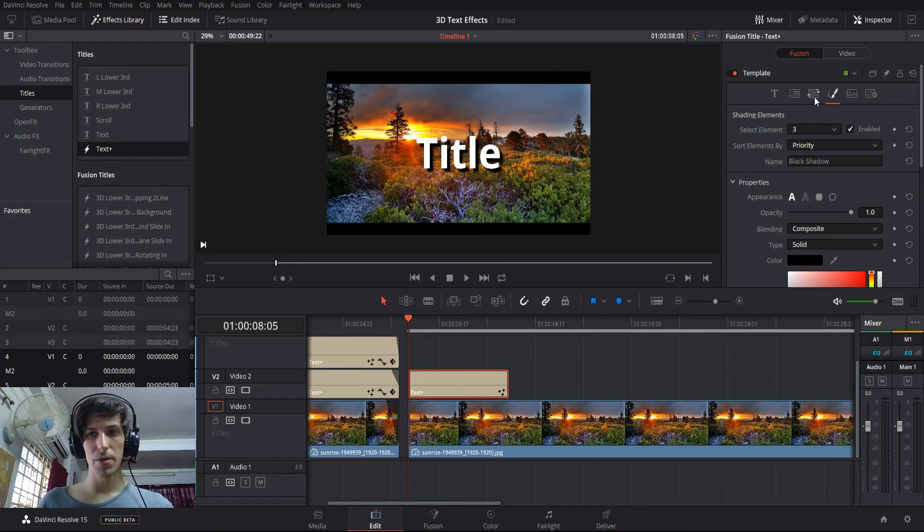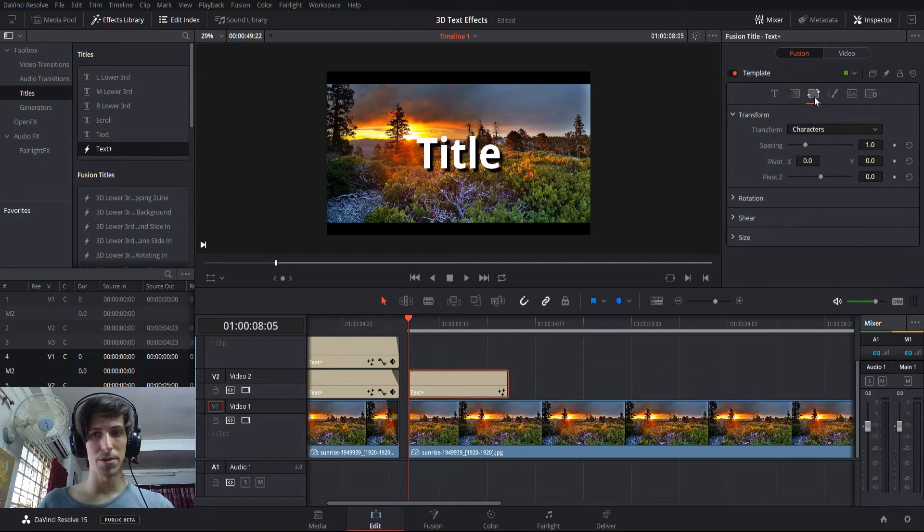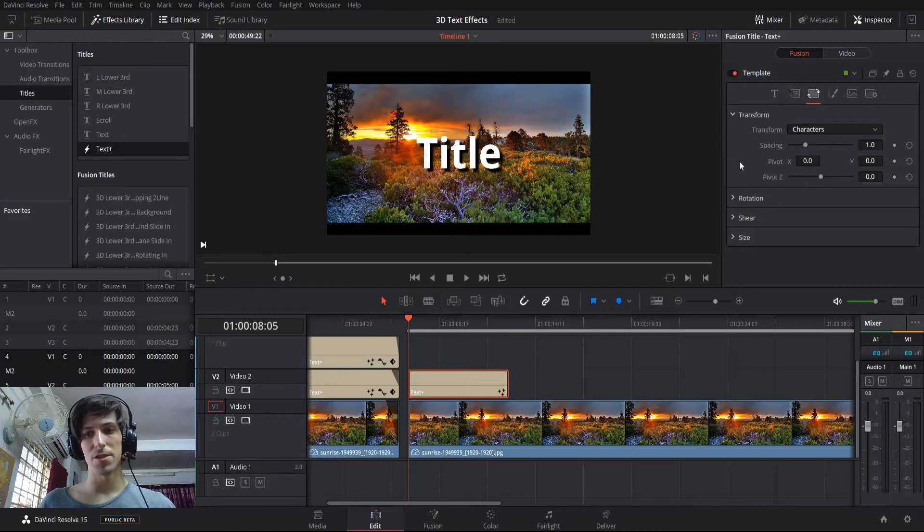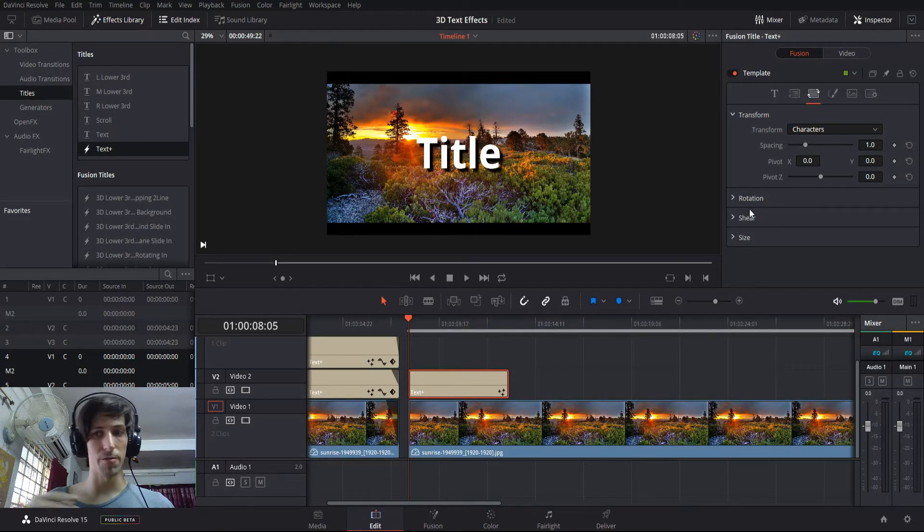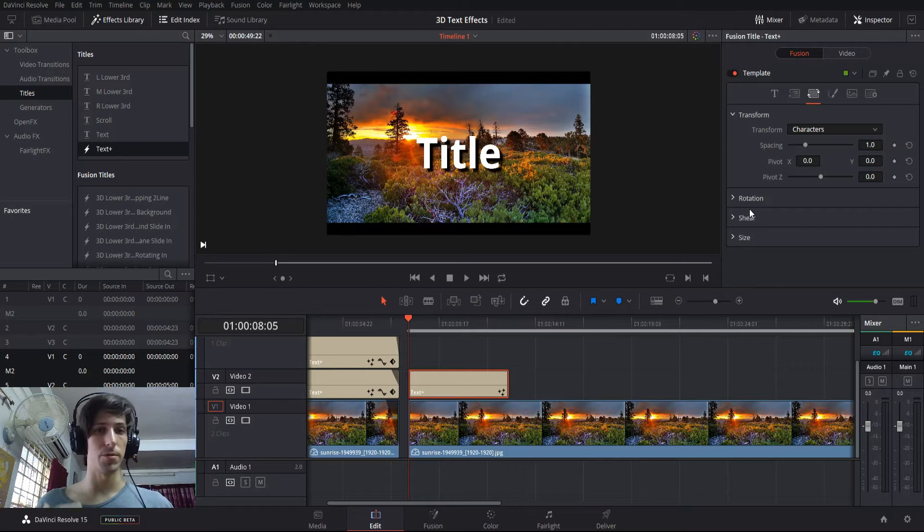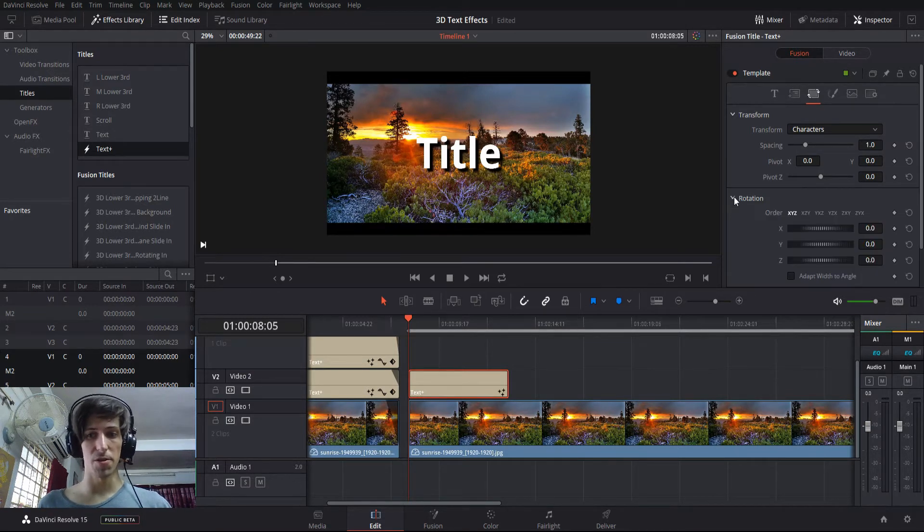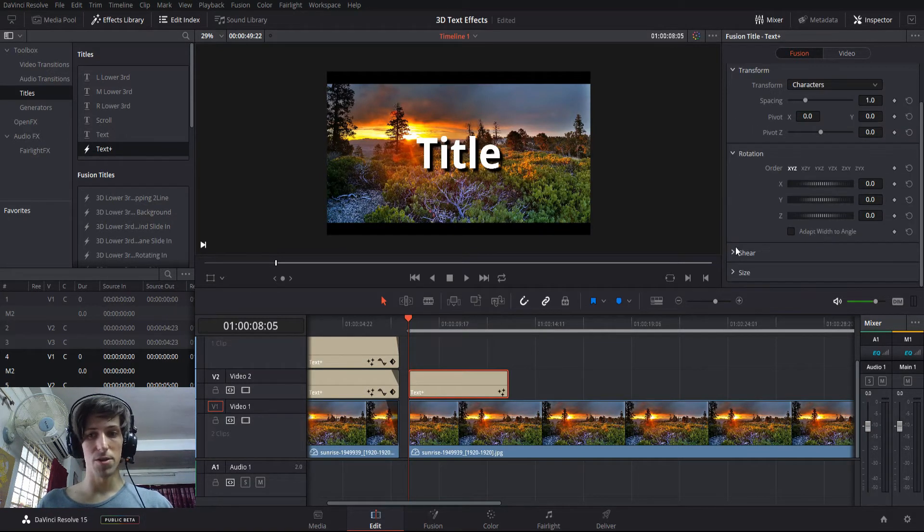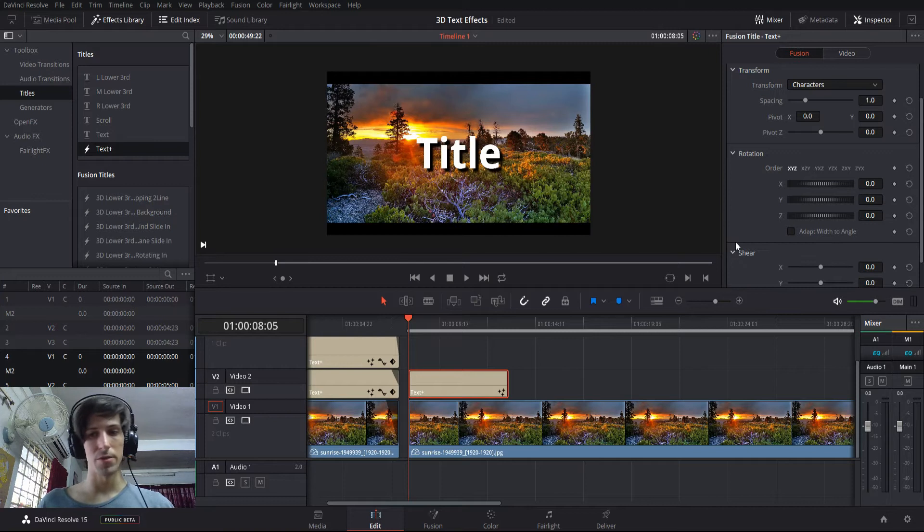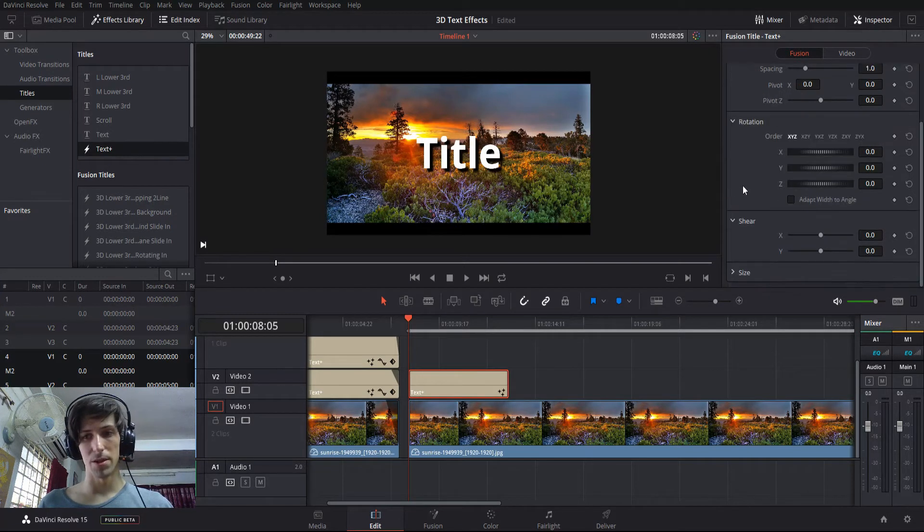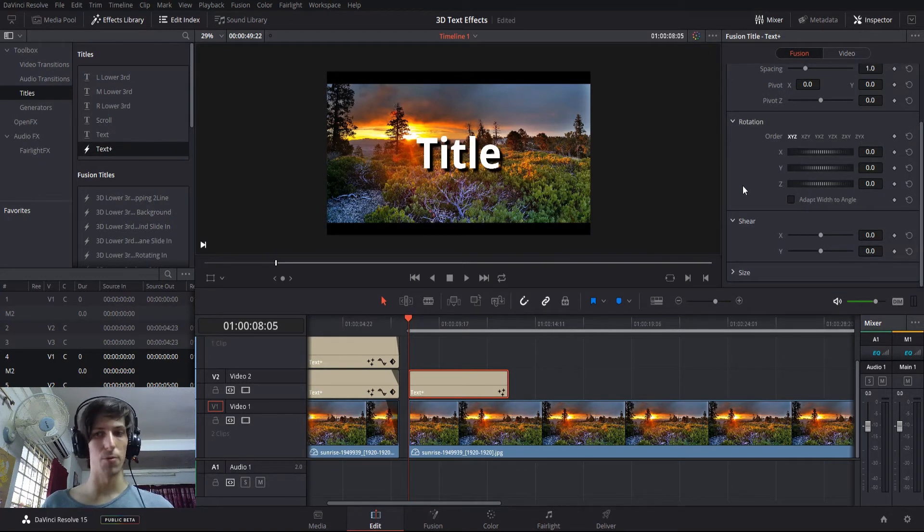Next, we want to go over one tab under template to transform, and we'll have some settings here, some of which are fine for doing both 2D and 3D effects, but rotation and shear are the ones that are most relevant to us here, because that's how we get those 3D looks.